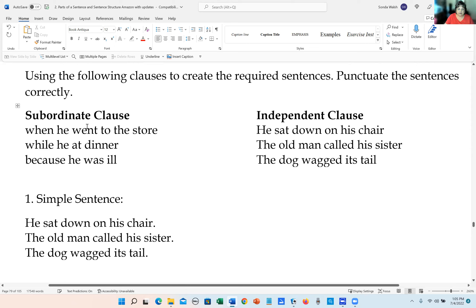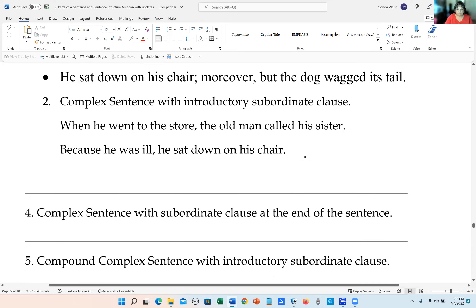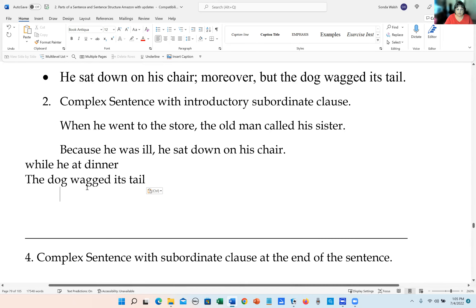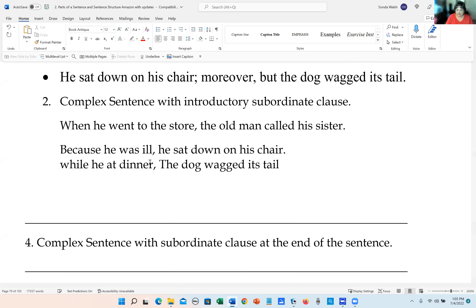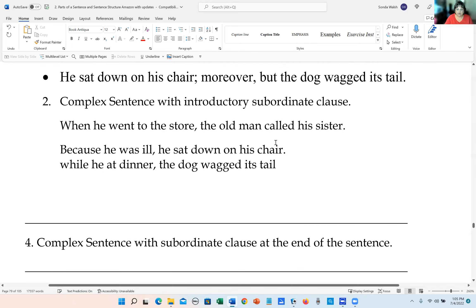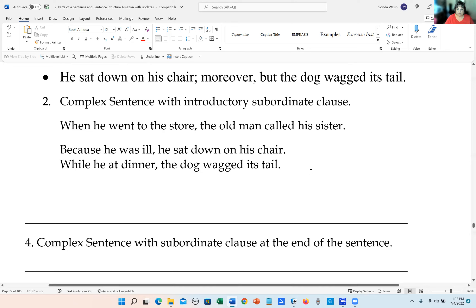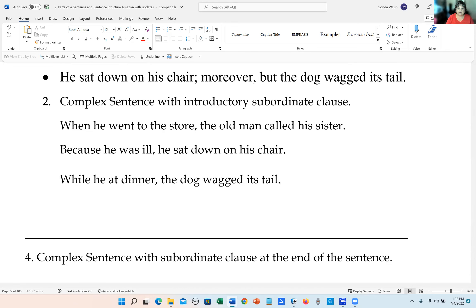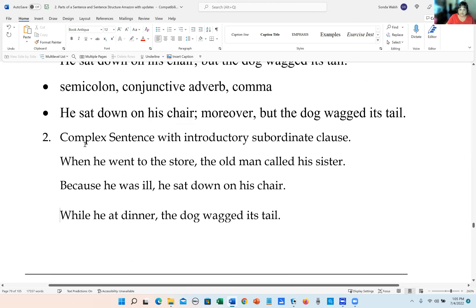Let's do another one: 'While he was at dinner' is a subordinate clause — we put a comma after that. 'While he was at dinner, the dog wagged its tail.' We capitalize the first letter and put a period at the end. Those are three examples of making a complex sentence with an introductory subordinate clause.